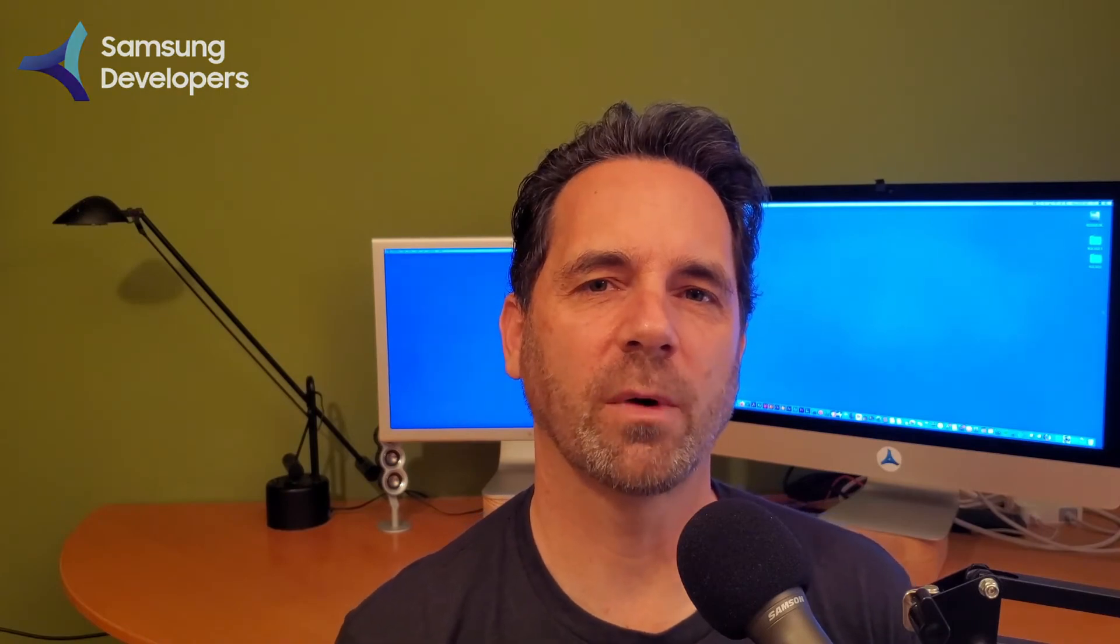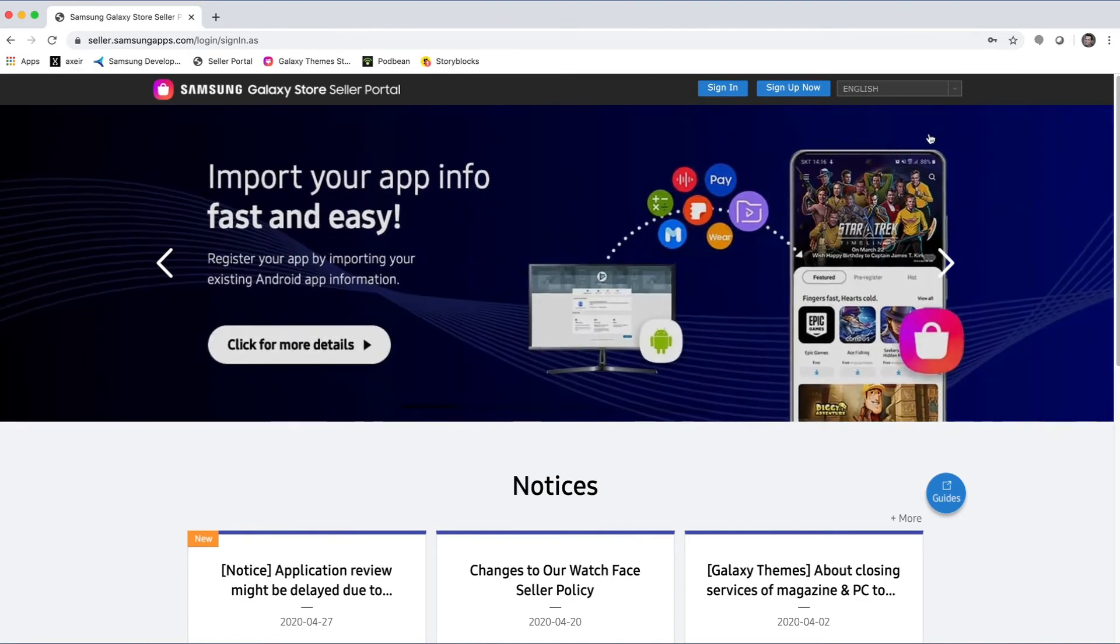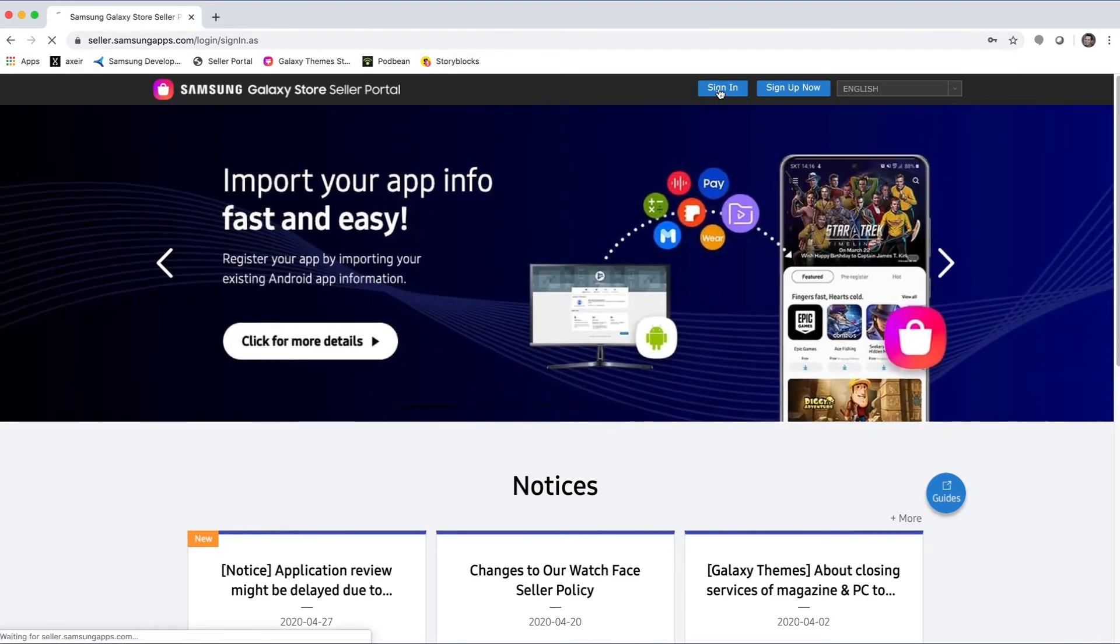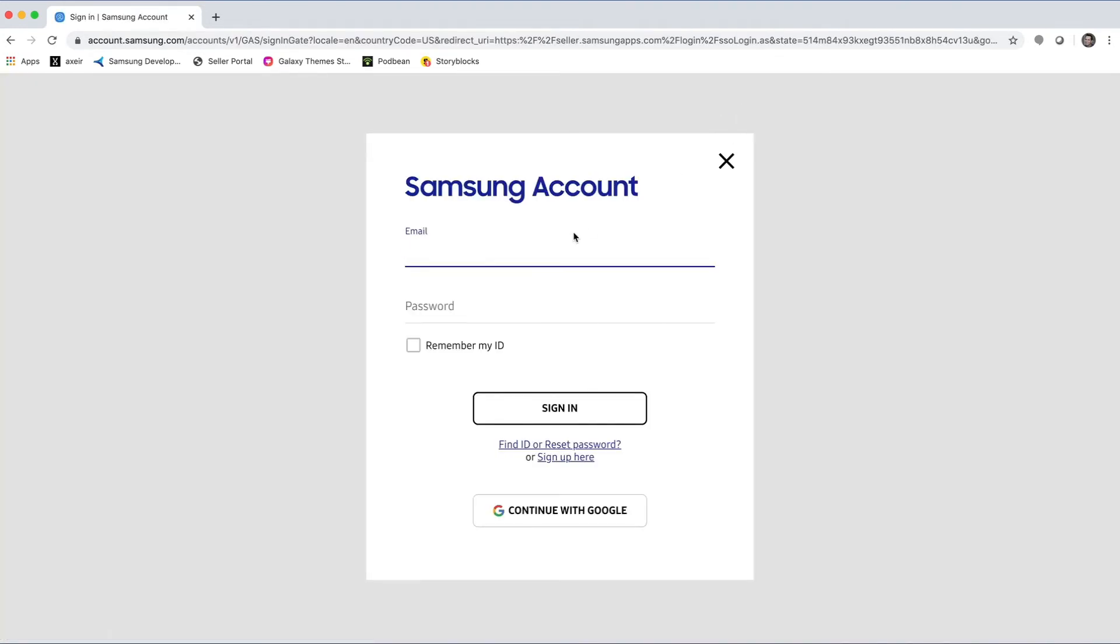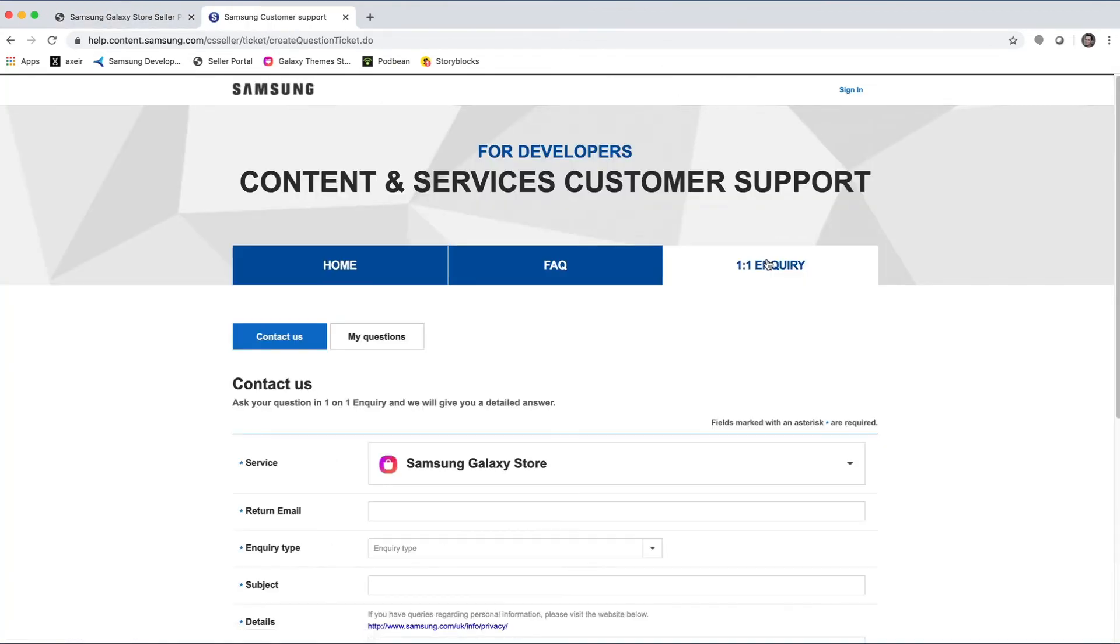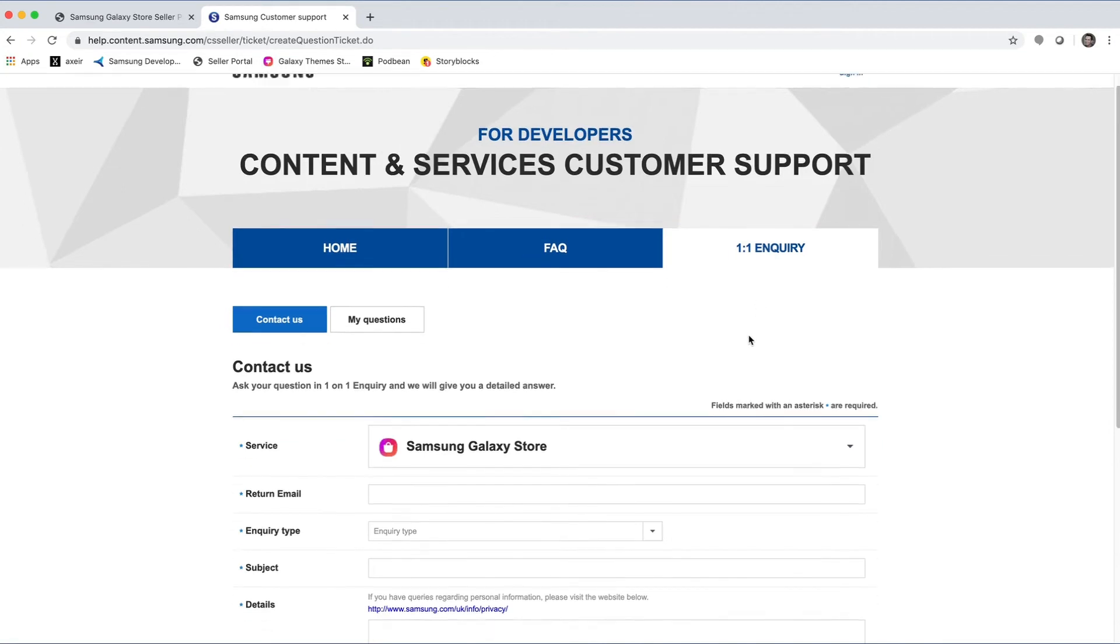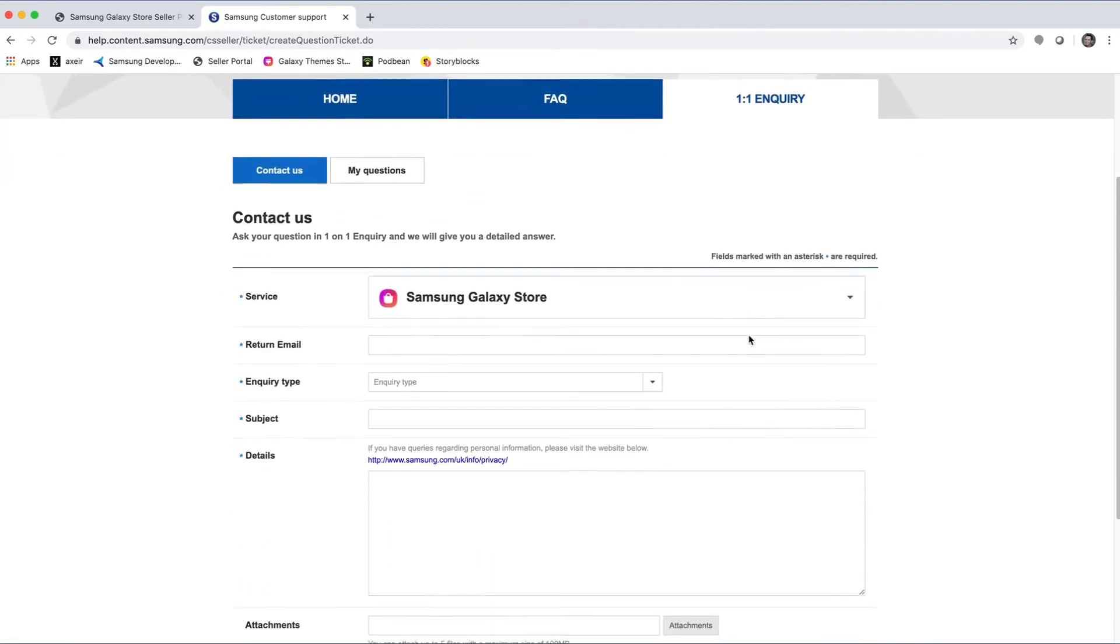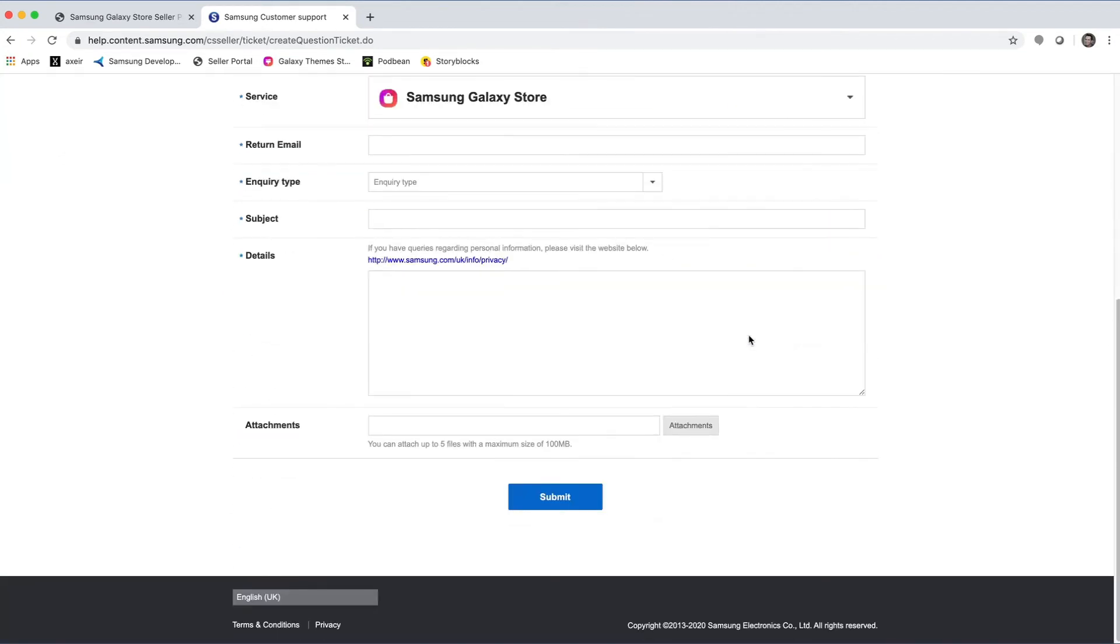Lastly, if you have questions about your application to become a publisher, or you're already a publisher and have questions with your Seller Office account or apps that you've already published, the best support option is to submit a one-to-one request. To do so, go to seller.samsungapps.com and sign into your Samsung account. Click support in the top nav bar and select one-to-one inquiry. Fill out the form and then click Submit. Your ticket will be created and someone from the support team will contact you.